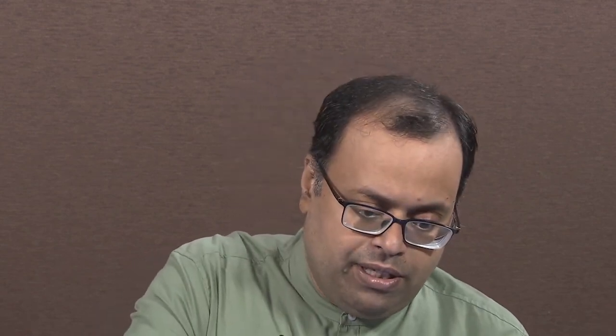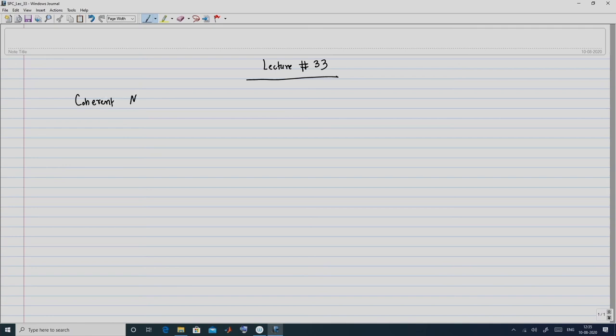In this concluding lecture on this part of the course, we will talk about a couple of deficits observed in case of value at risk, and then we will introduce the notion of coherent measure of risk with an emphasis on a particular coherent measure of risk, namely A-bar. Accordingly, we start this lecture today with a brief introduction to coherent measure of risk.